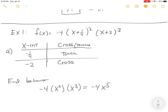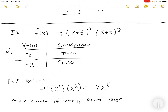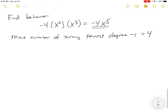The end behavior follows negative 4x to the fifth — it looks like x cubed but flipped. The maximum number of turning points is always the degree minus one. This is a fifth-degree polynomial, so the maximum number of turning points is four. Those are the types of questions being asked.